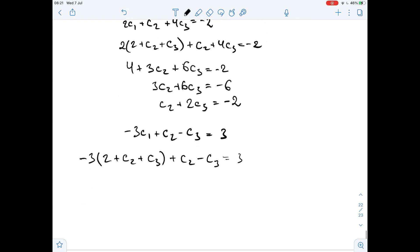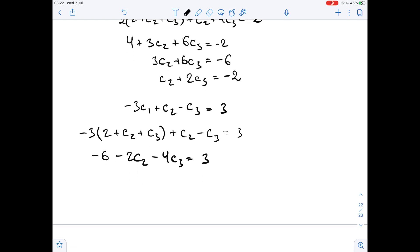Simplifying: we get negative 6 minus 3c2 plus c2, which is minus 2c2, minus 3c3 minus c3, which is minus 4c3, equals 3. So that gives us 2c2 plus 4c3 equals negative 9.